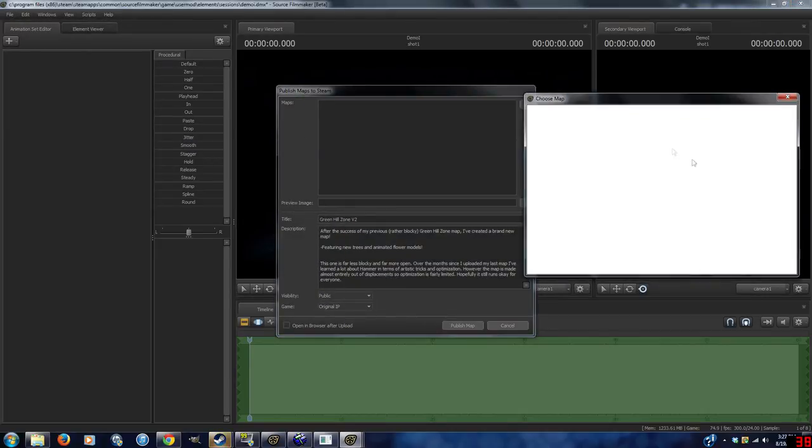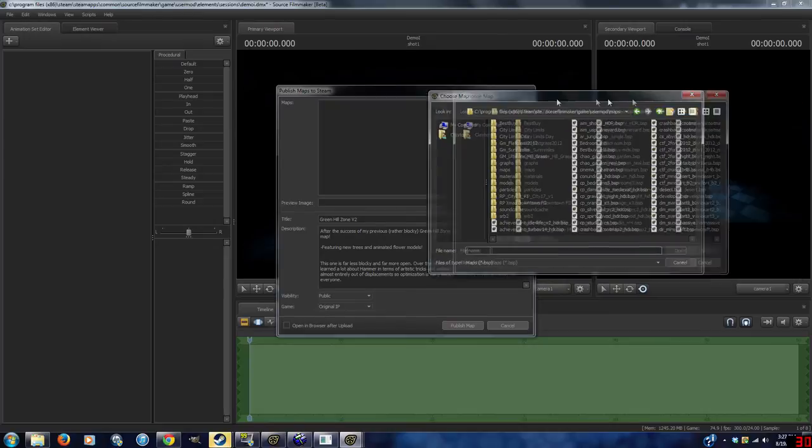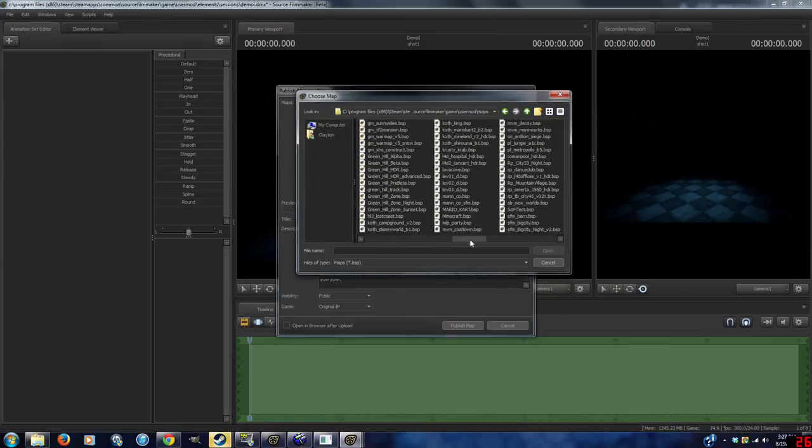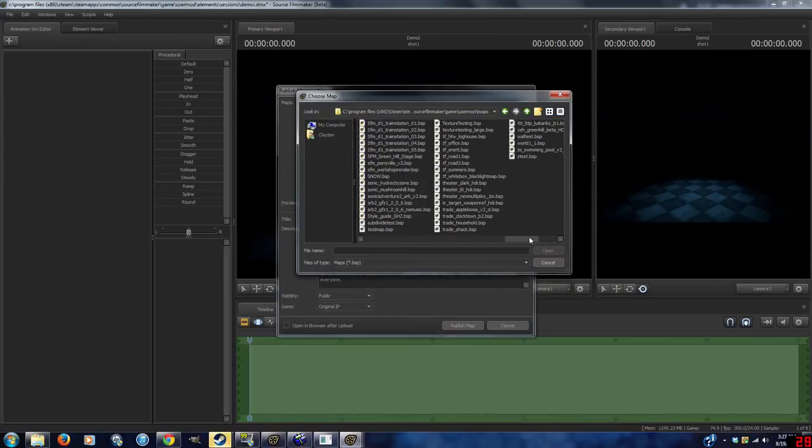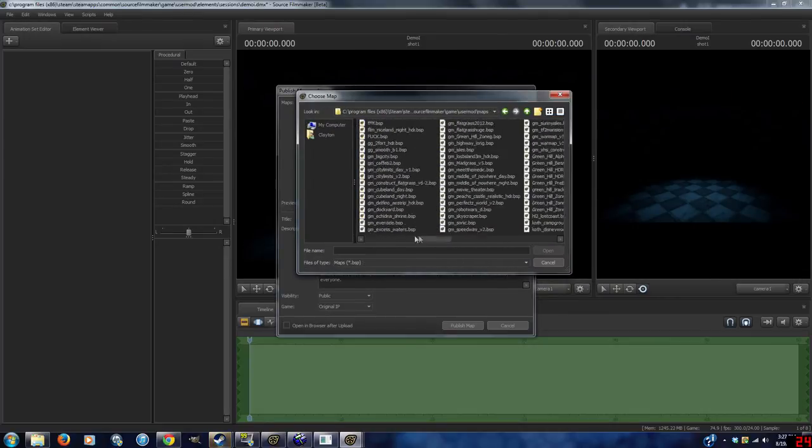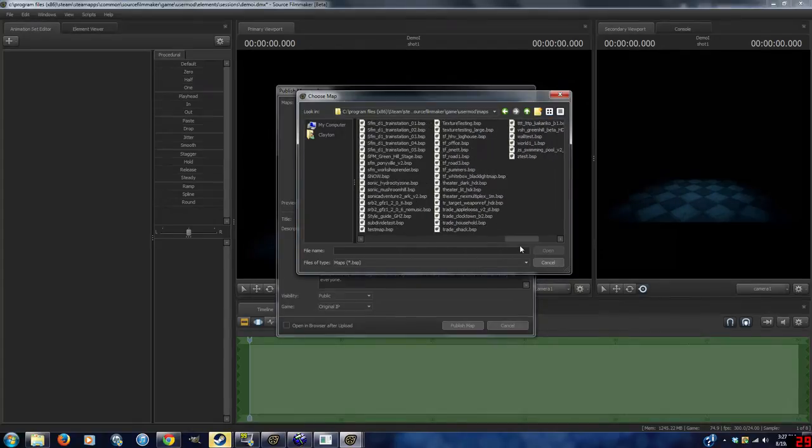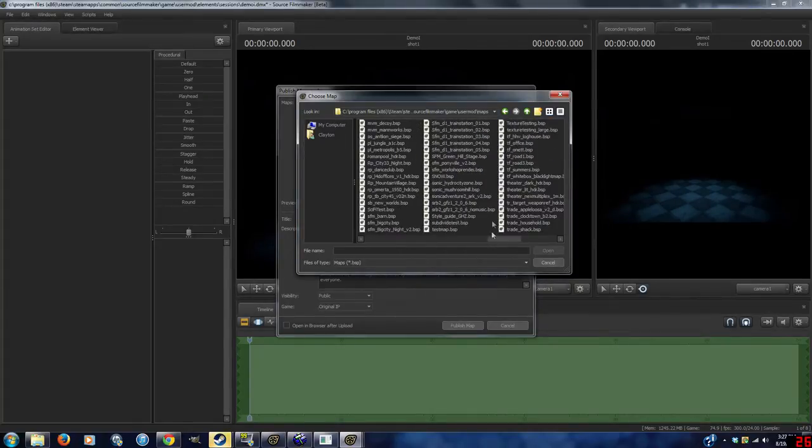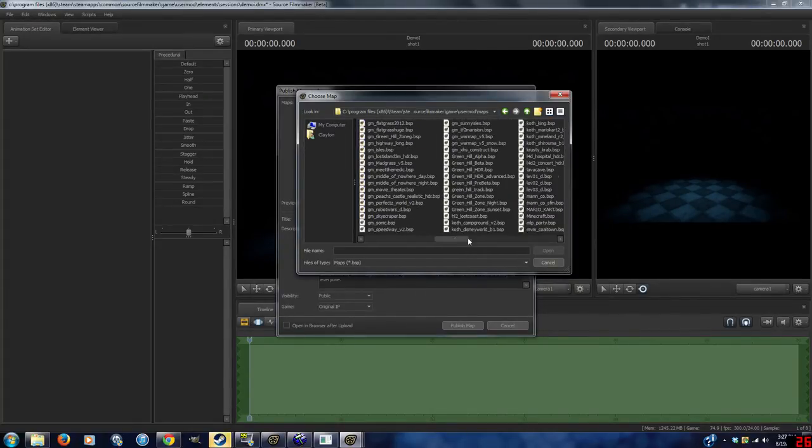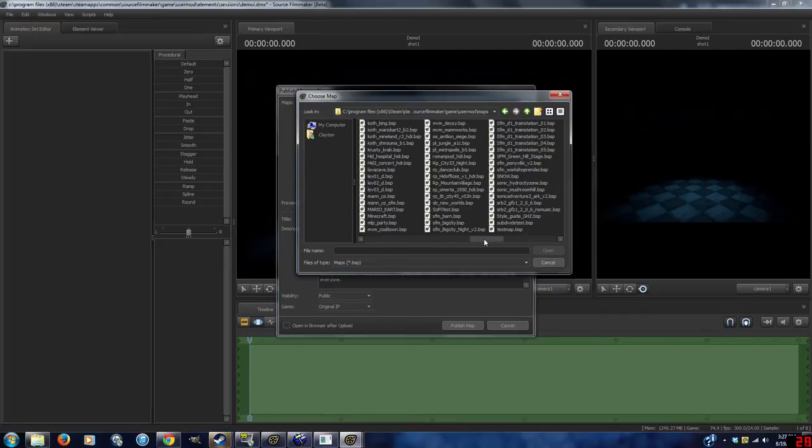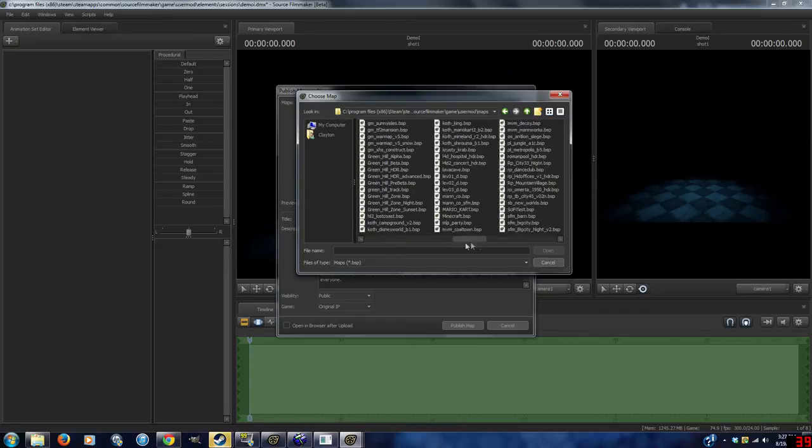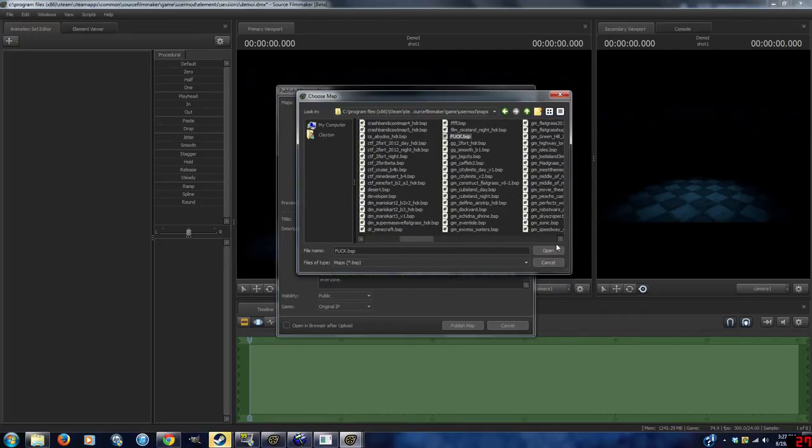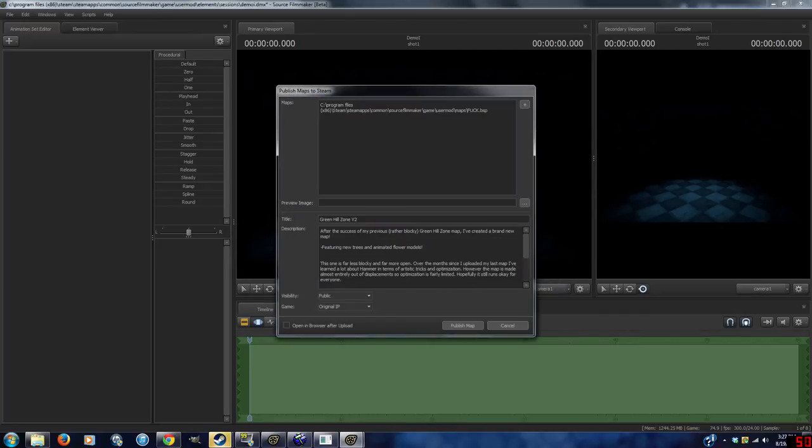From here, you select the map, which is in the top. You can select more than one map. I'm not sure why, because you kind of have to upload them separately. I think it has to do with the file size. Just upload one map at a time. It's better organization, anyway.